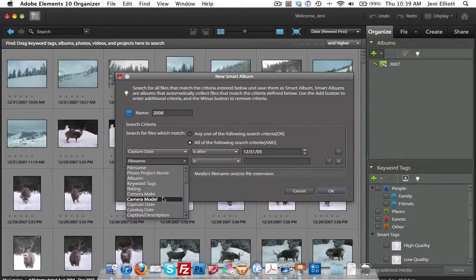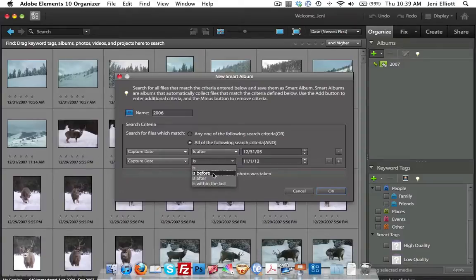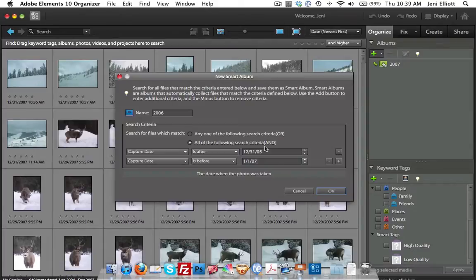I want to choose the capture date is after, and we'll say 12-31-2005, and have a little plus to give us another field here. The capture date is before 1-1-07. Anything that falls between these dates is going to be 2006. That's what I'll have the computer use to set up the album for me.